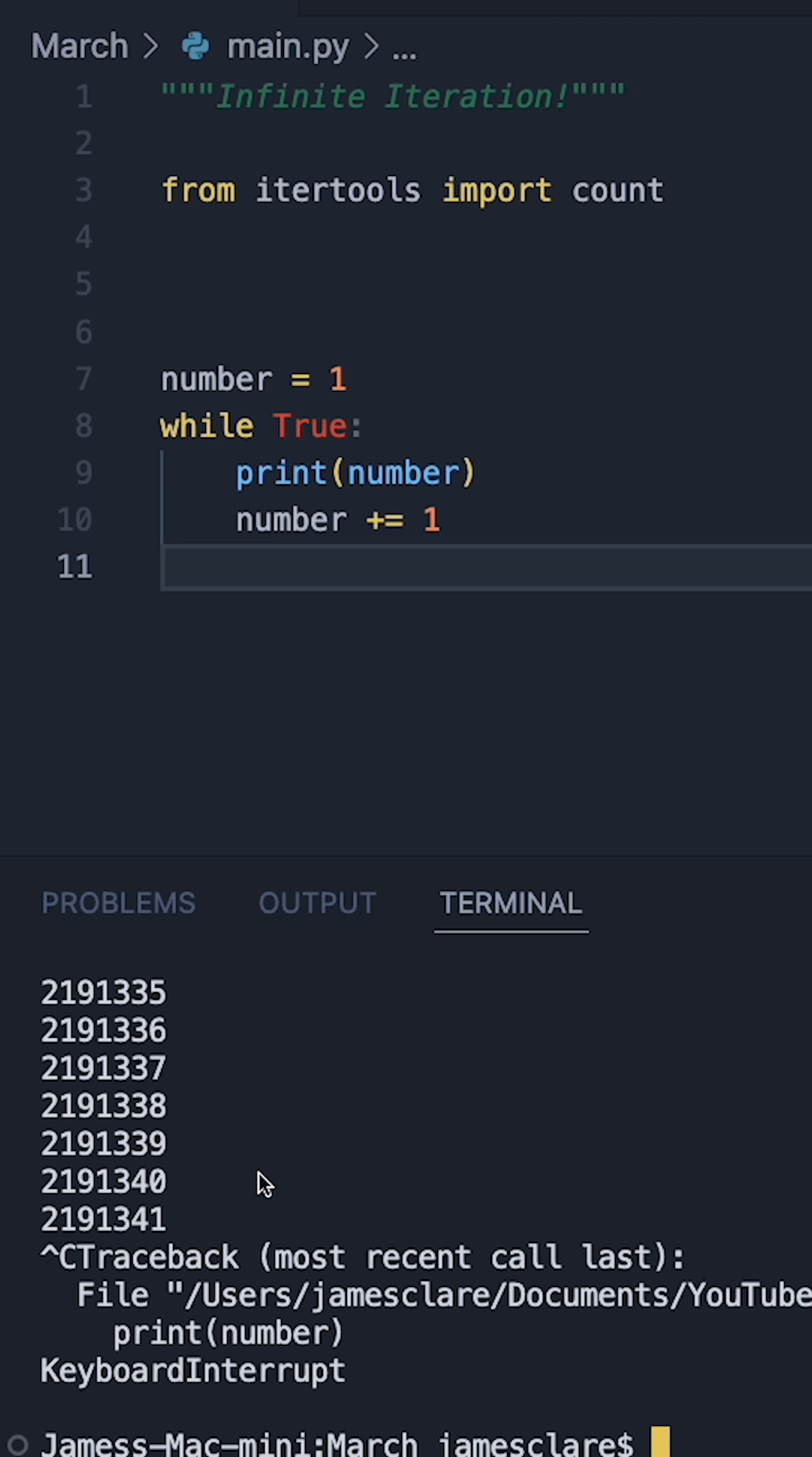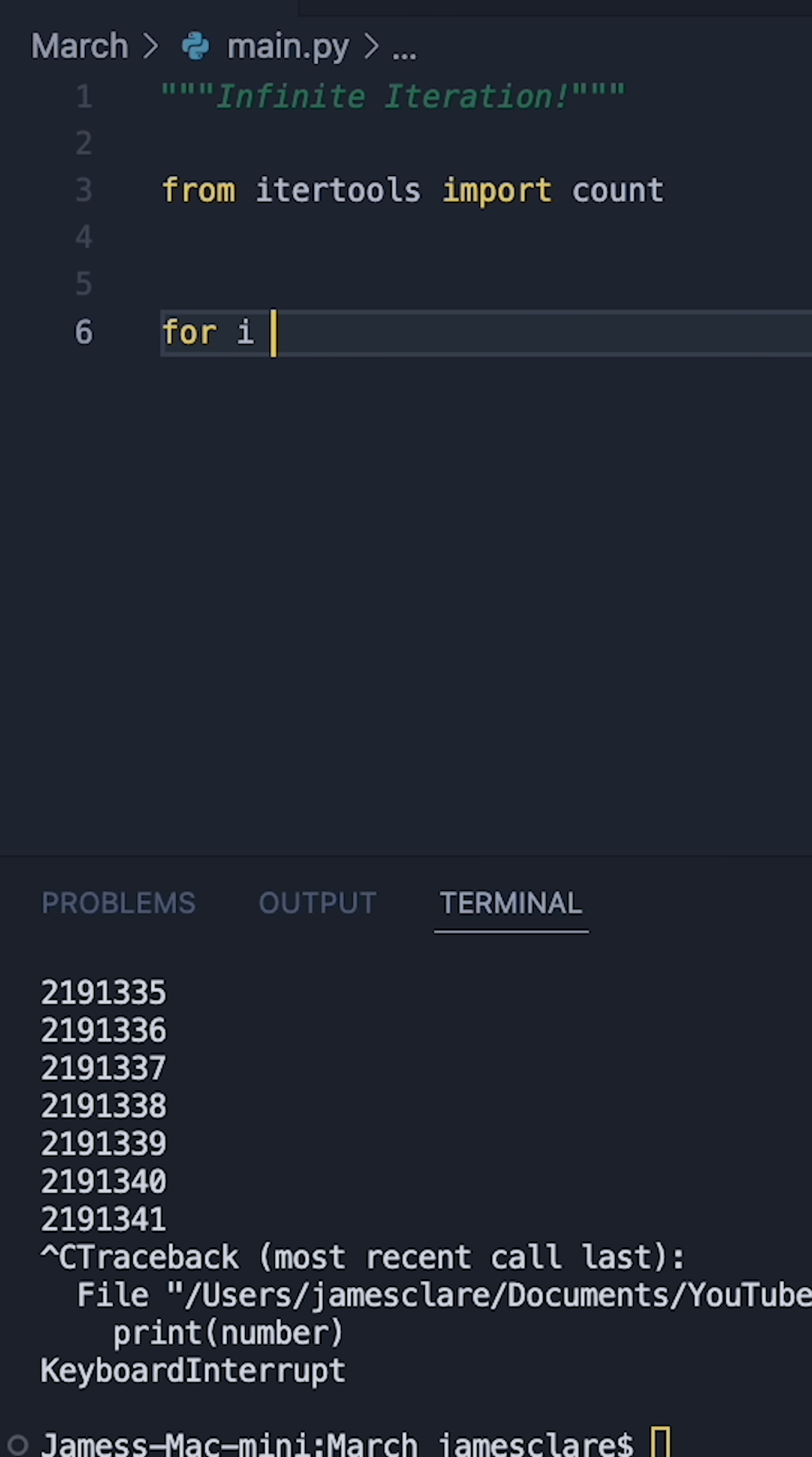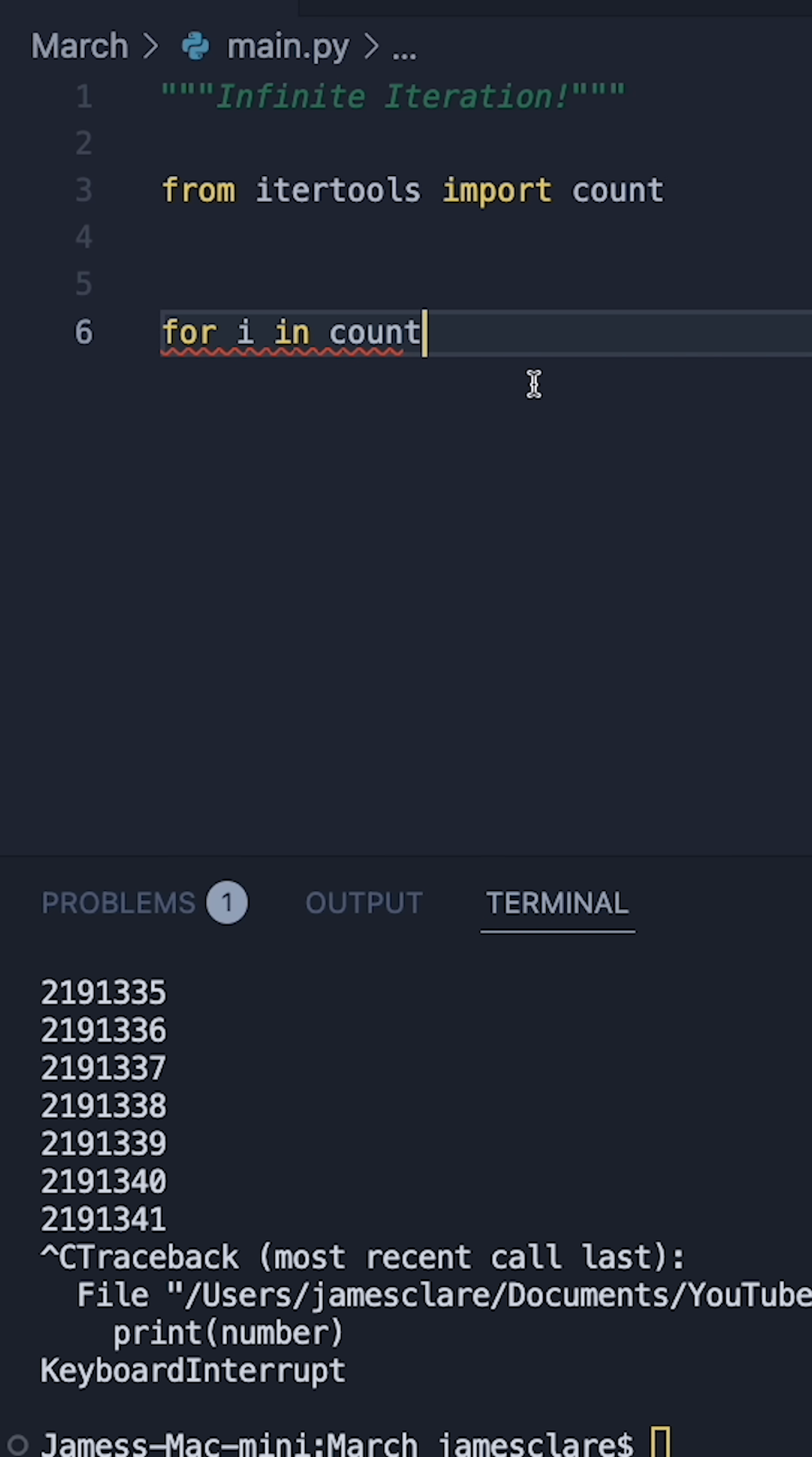However there is a much nicer way of doing this using the count function from the built-in itertools module. Let's remove all of this and then we can do it as a simple one-liner. We can simply say for i in count, which has already been imported.